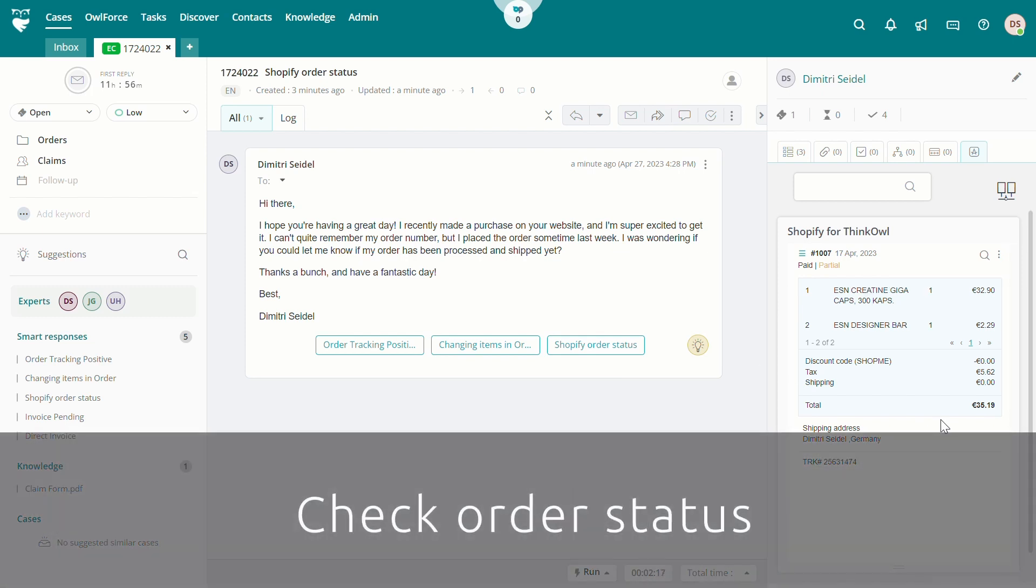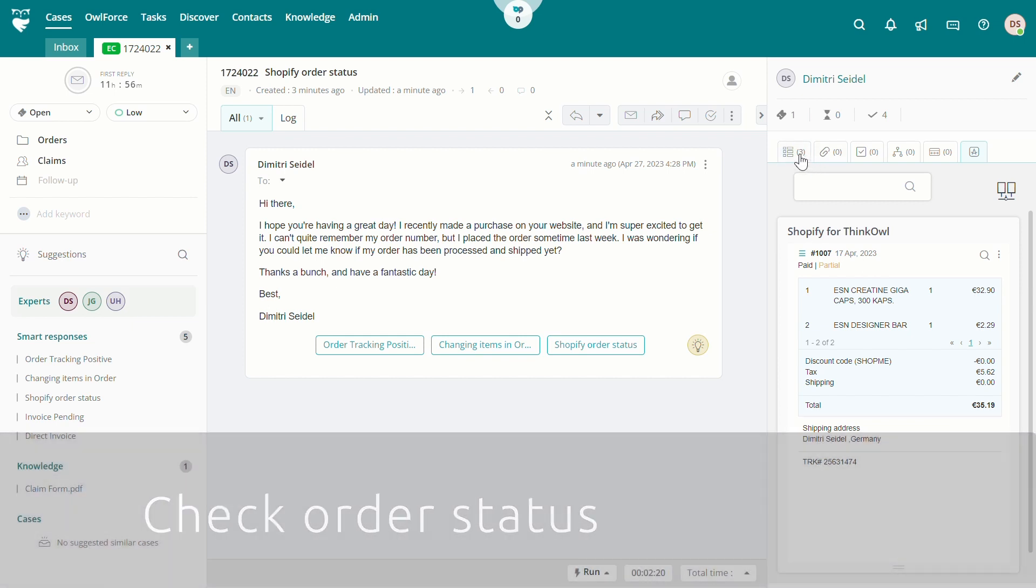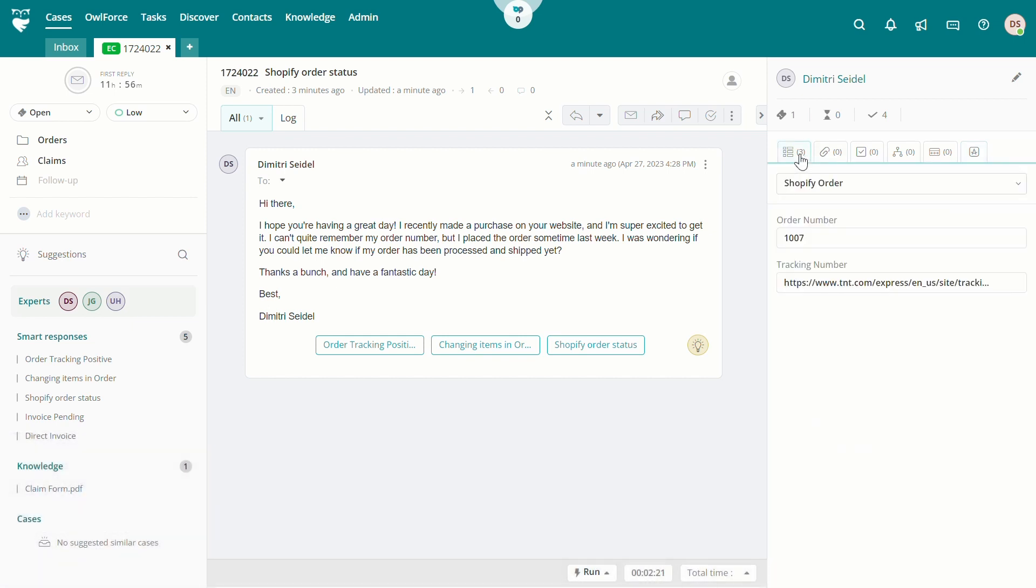While the most recent order data is our most commonly accessed item for our Shopify customer service requests, the system can be configured to access a wide array of Shopify data.